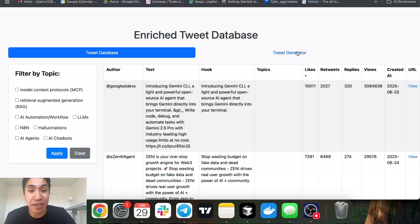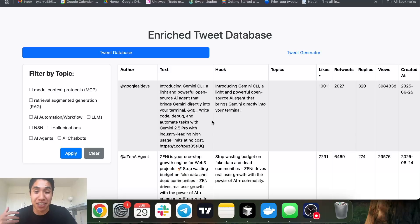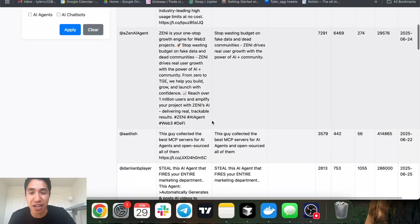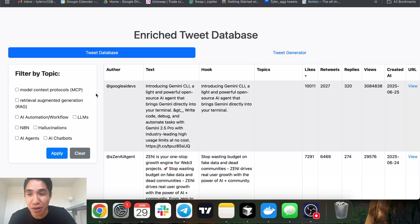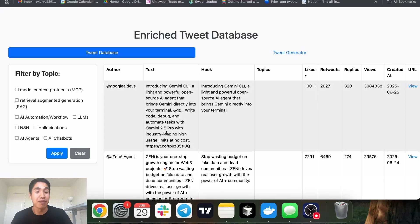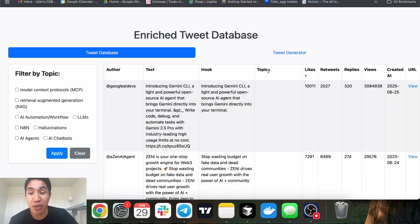Before we get into the actual flow of how to build this, the foundation for building this tweet generator is a tweet database of top performing tweets. Just to show you what it looks like — I didn't pull too many tweets since this is just a demo — this is essentially a Twitter database I built out that takes in top performing tweets in my niche, so for me it's AI-related content.